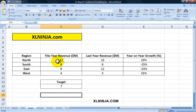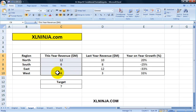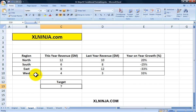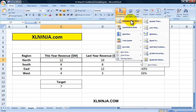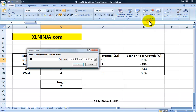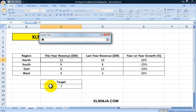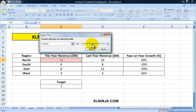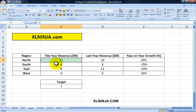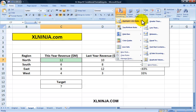Another example: say you have this year's revenue and want to compare it to a target. Say the target for all regions was seven million dollars in revenue and you want to highlight which ones achieved the target and which haven't. Go to Conditional Formatting, Highlight Cells Rules, Greater Than. Here, instead of putting in a number, you can select a cell — click on cell C13. It hardcodes it to C13 and I'll choose green.